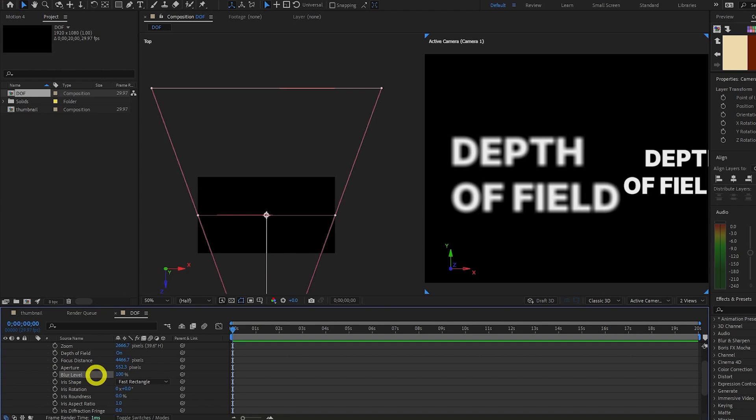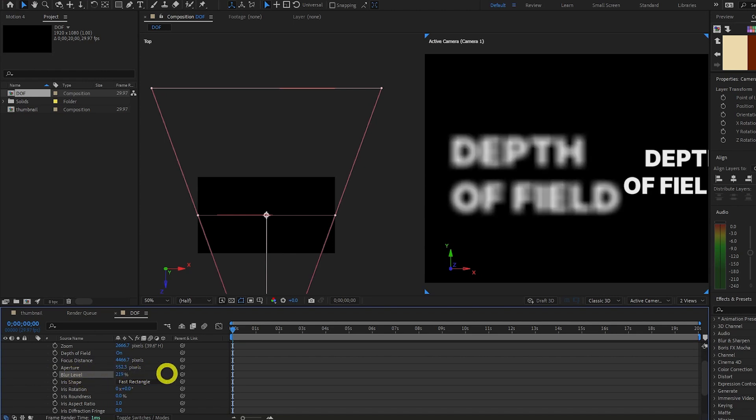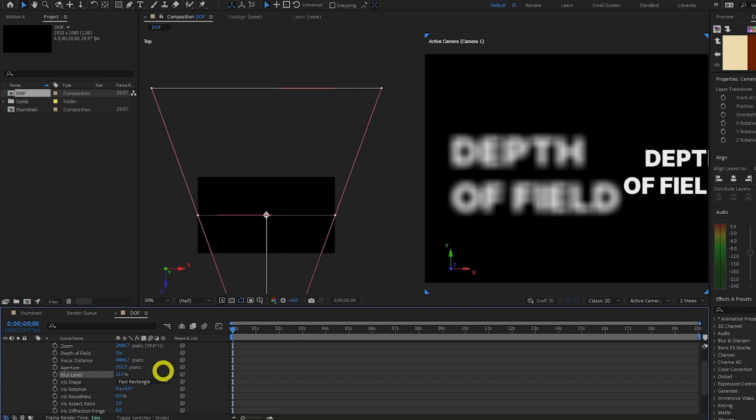We can also control the blur level separate to the aperture by using this Blur Level property. So if we adjust this, we can see the blur being affected by that.